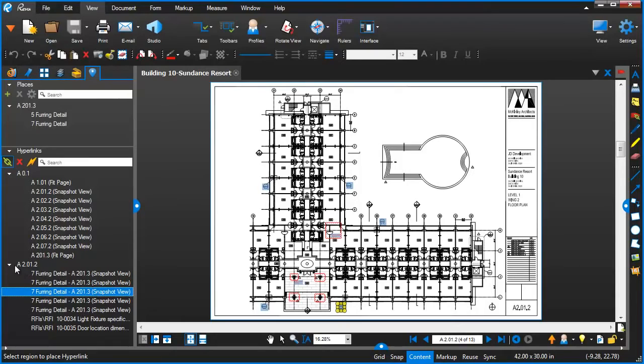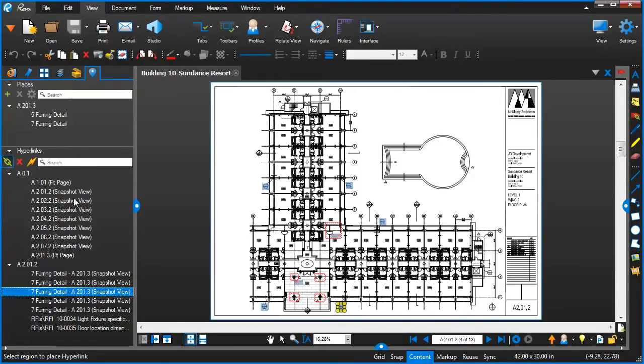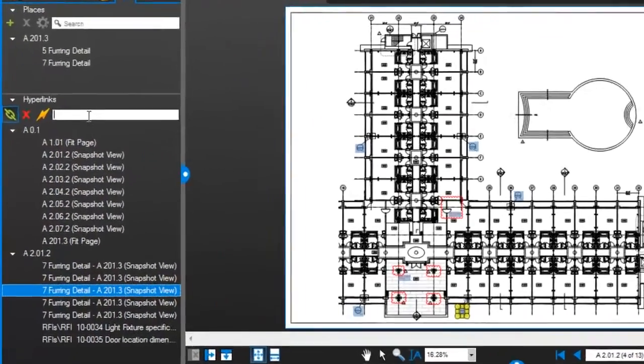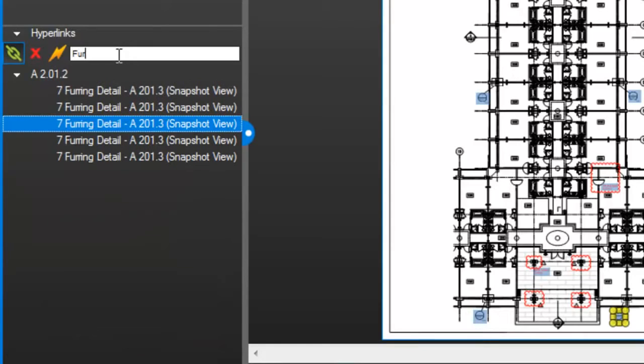I can see them organized by page where those links are. Also, there's a search capability where you can look for a particular string and it'll return that information here. As an example, if we just want to see the furring detail, as I start to type it automatically updates the search results.